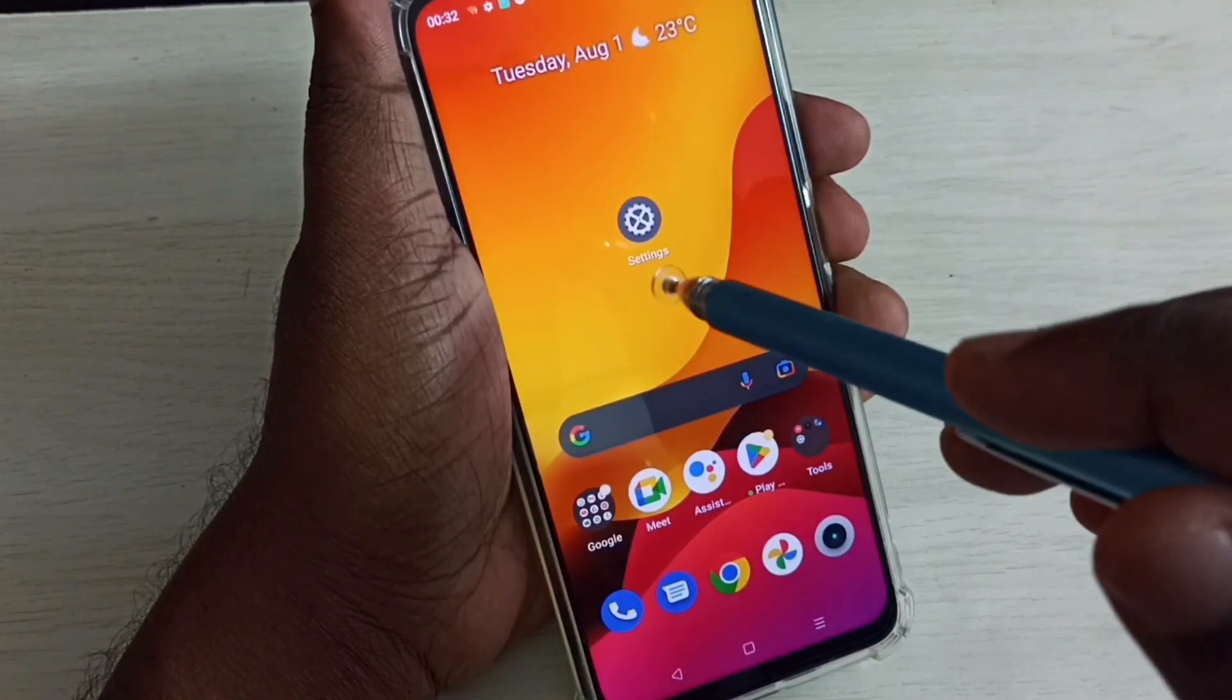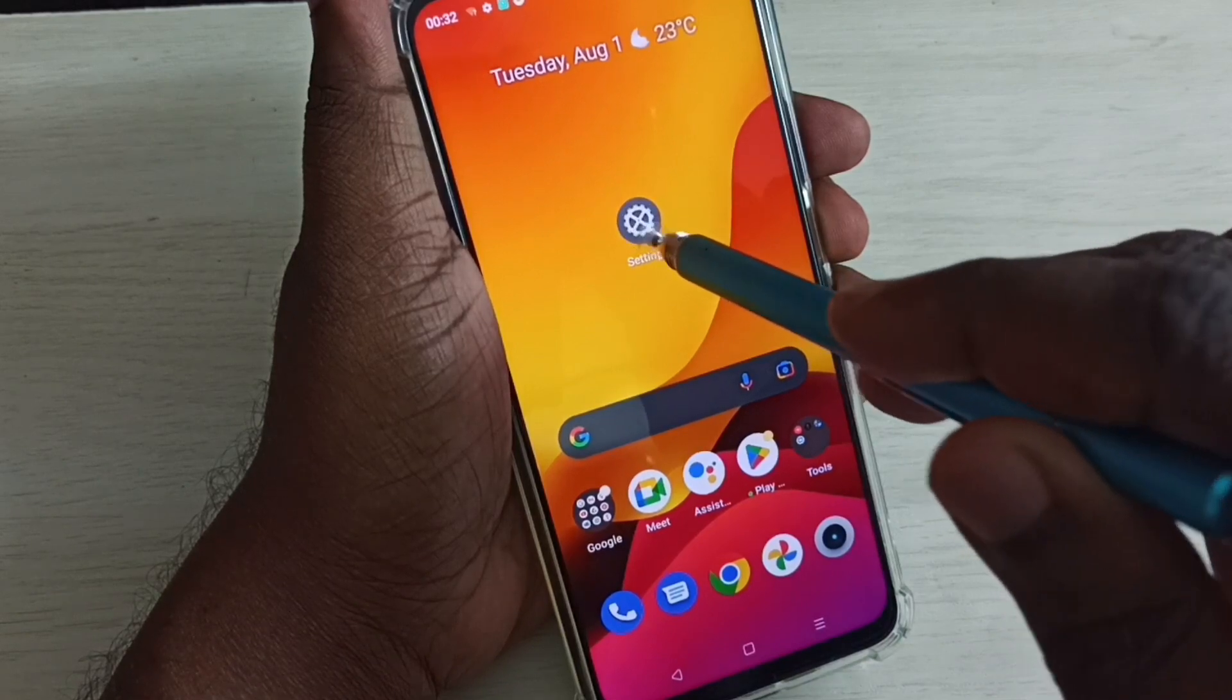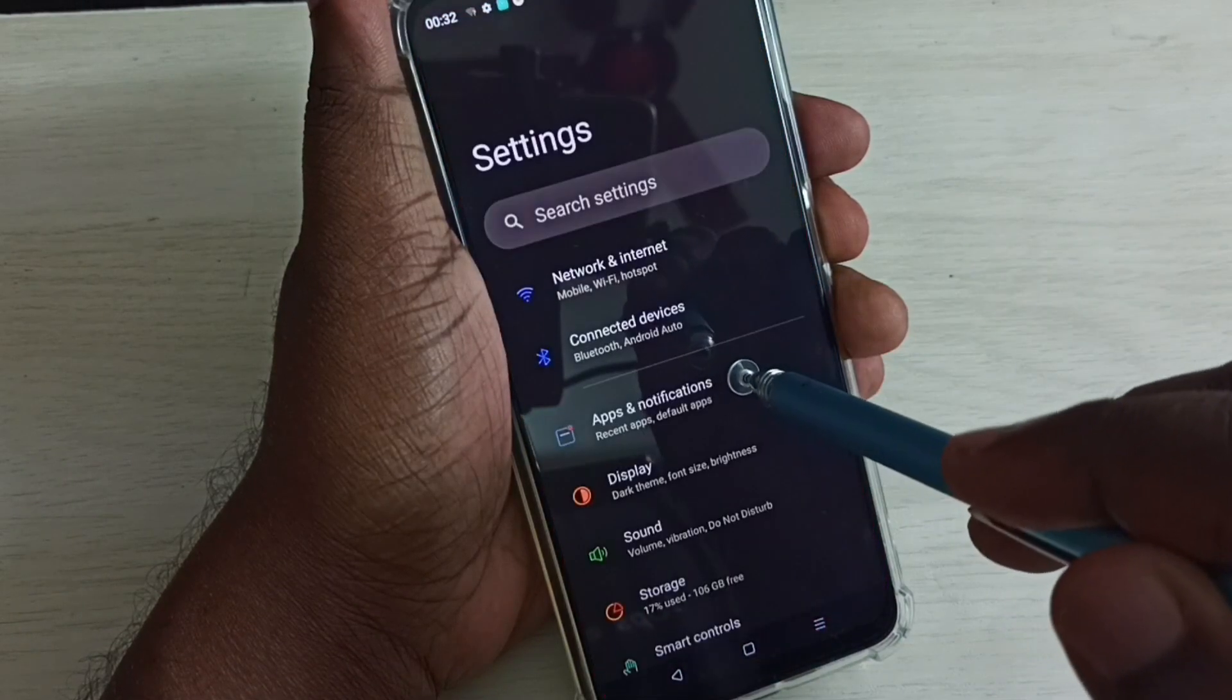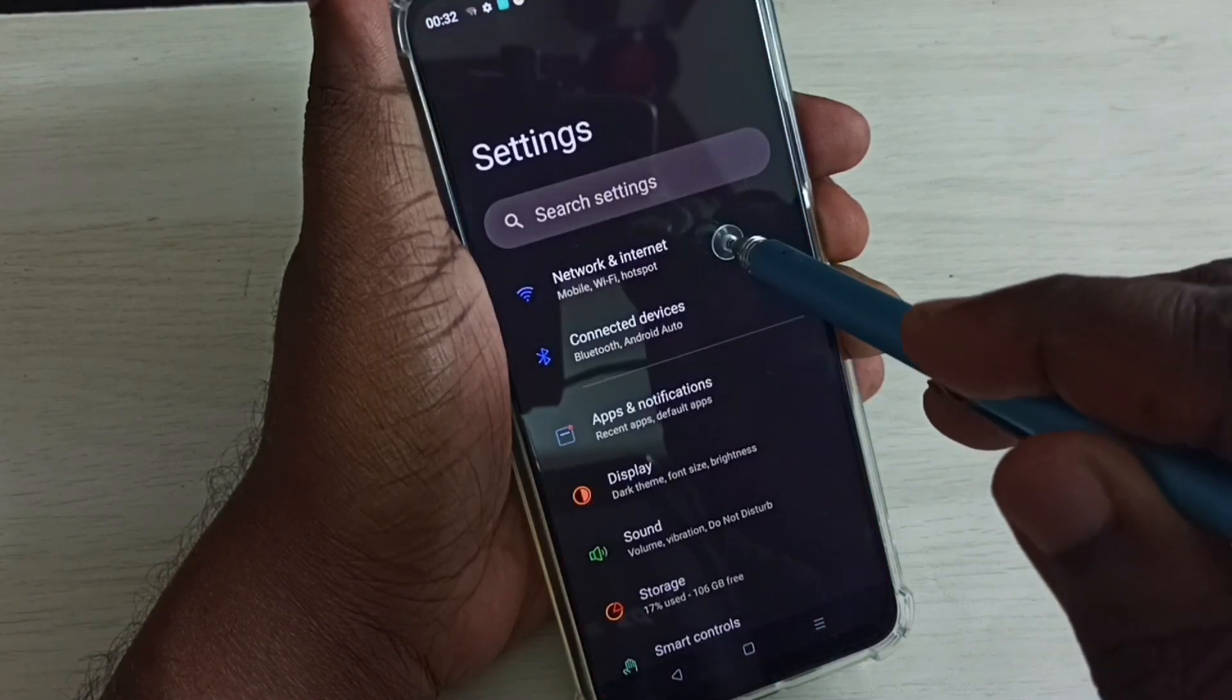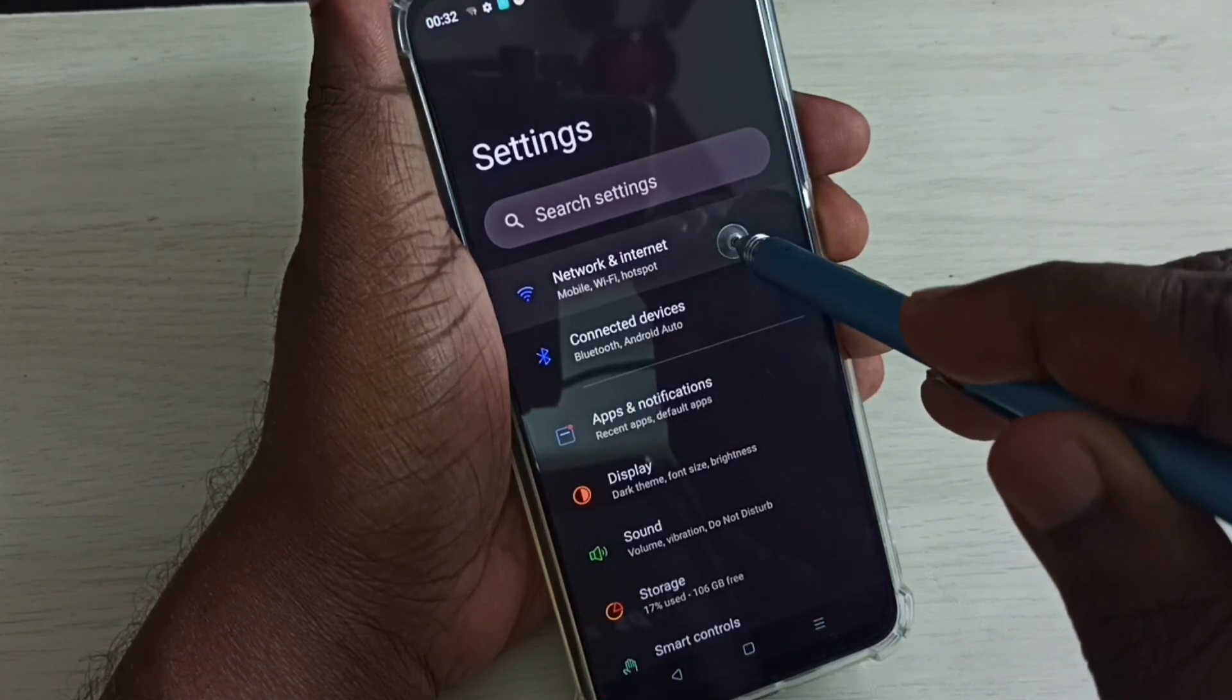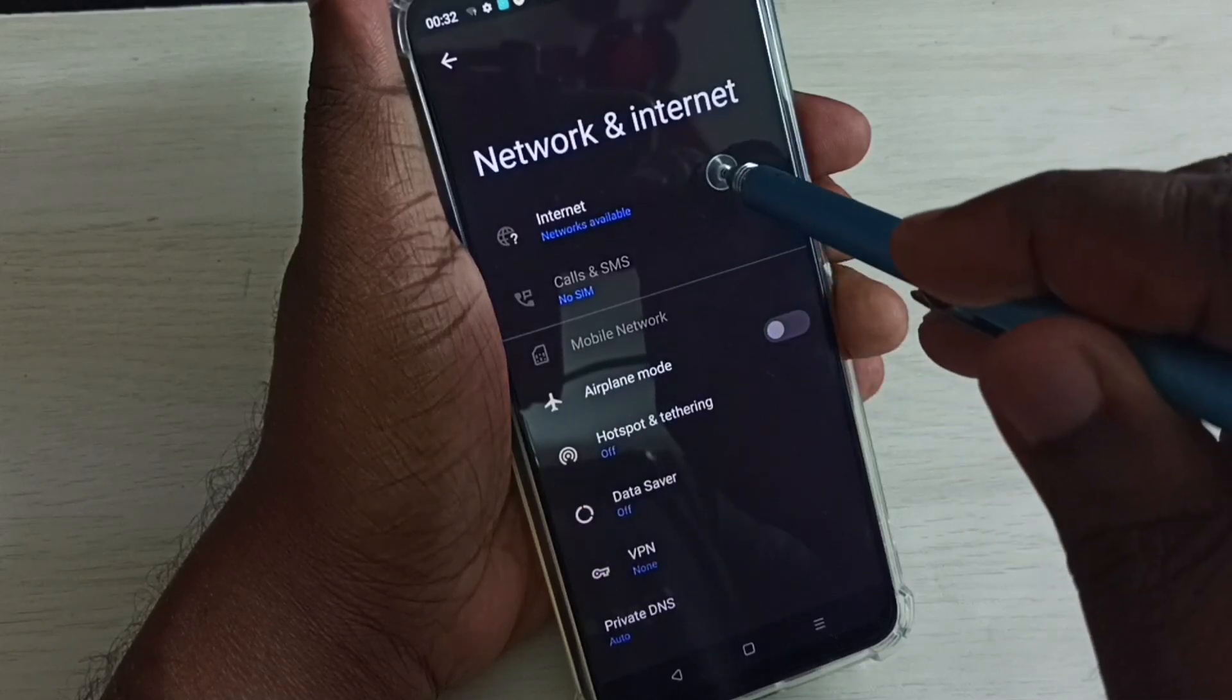First, go to settings, tap on the settings app icon, then select Network and Internet, then select Internet.